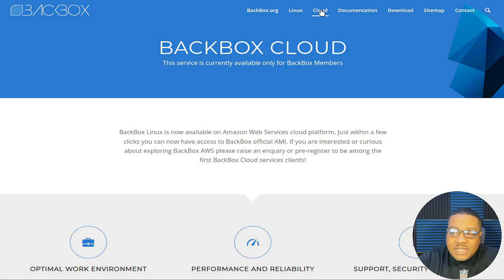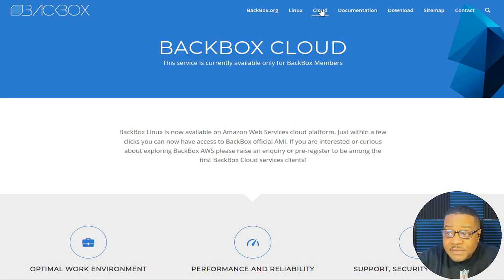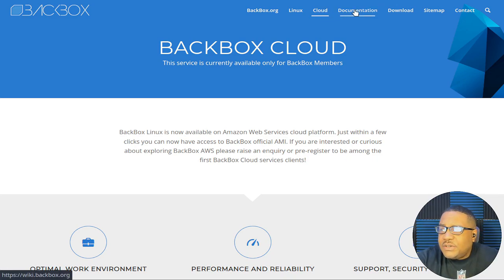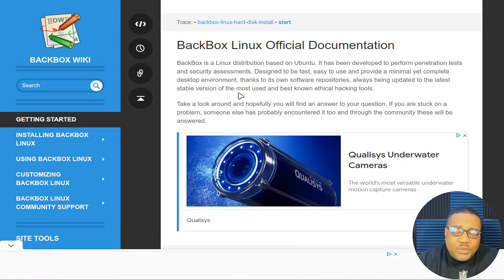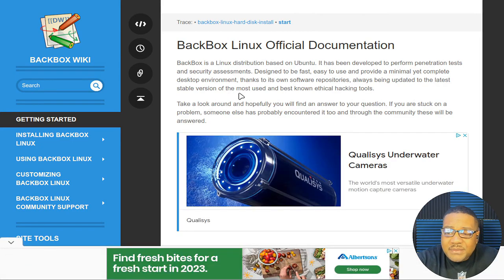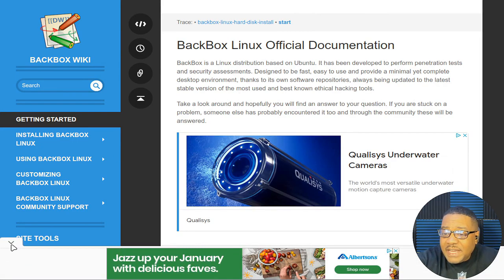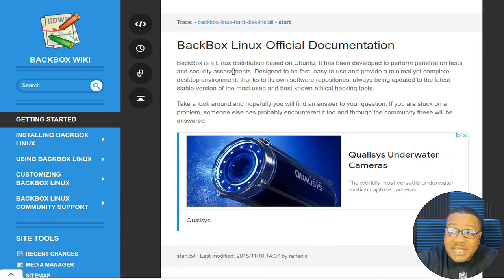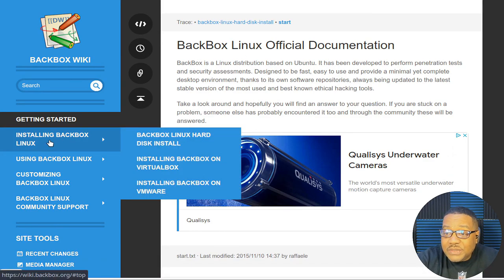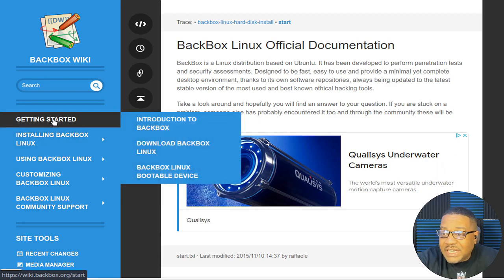It says designed to be one of the best penetration testing and security distributions and more. So it's an awesome distro based on everything I've been seeing with it is super cool. All the research I've done on it is dope. Now also one cool thing about it, because a lot of people talk about the cloud, they have their distro in AWS. So Amazon web services, cloud platform, it says Backbox Linux is now available on Amazon web services cloud platform. Just within a few clicks, you can now have access to Backbox official AMI. So that's awesome to actually see.